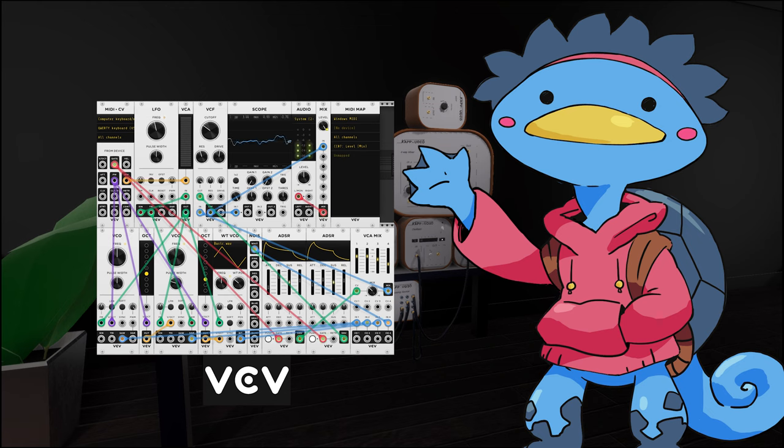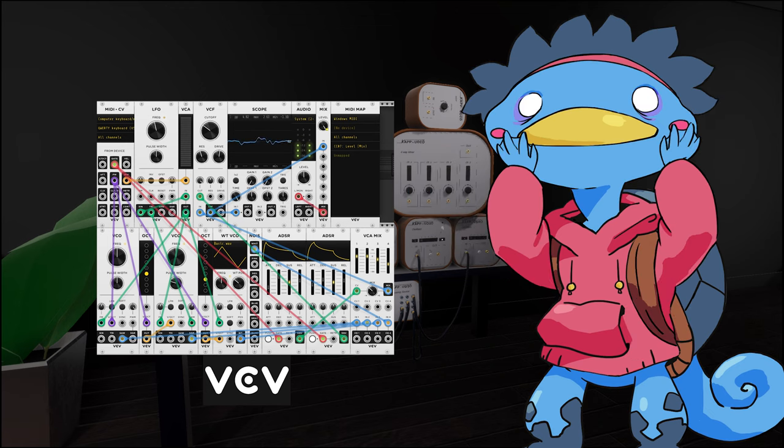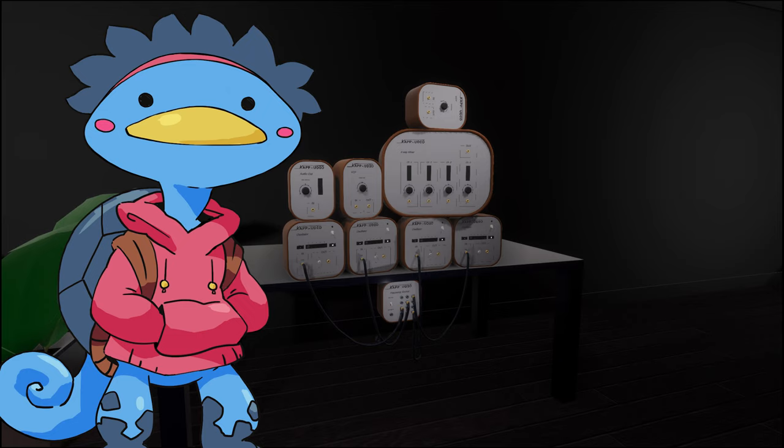By the way, the software I used is called VCV Rack 2, it is free, open source and absolutely amazing. So check it out if you're interested in making music, or at least noise. If you want to help the channel, the current best thing to do would be to subscribe. Thank you for watching, and have a good one.